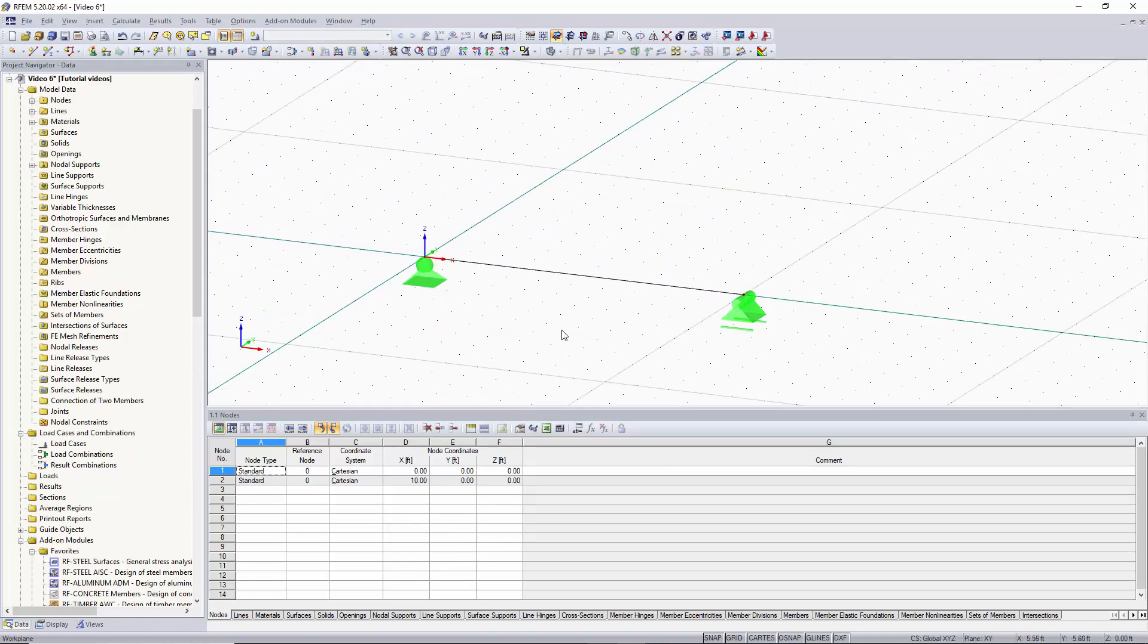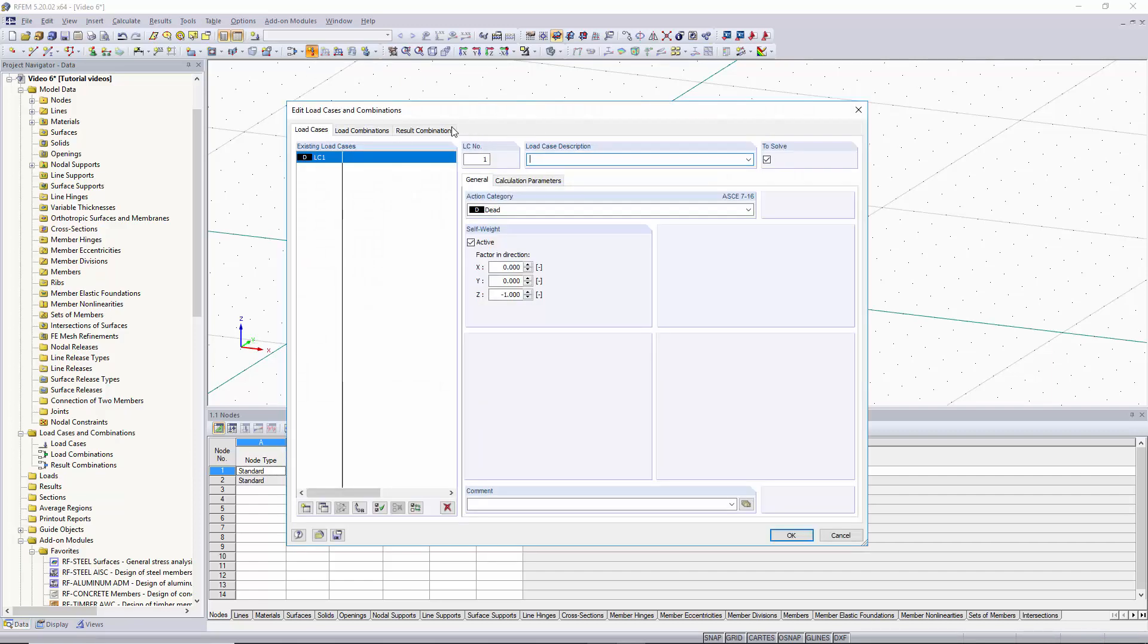Now that we have our beam we would like to apply nodal loads to our beam. To do this we can go up to this button up here called new nodal load. Since we don't have a load case created yet when we click on a new load it's going to ask us to create a new load case and this pop up window will come up.